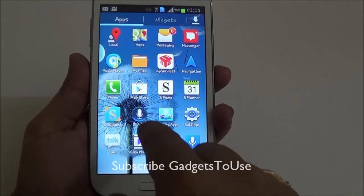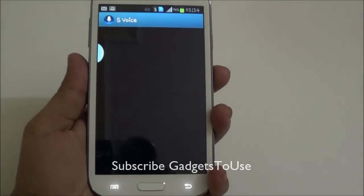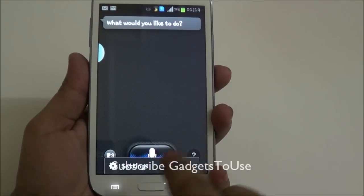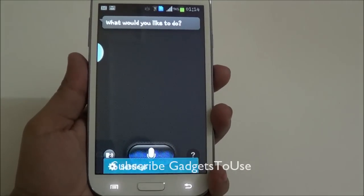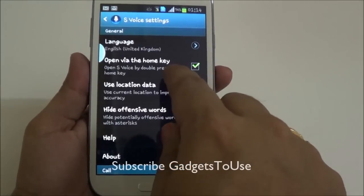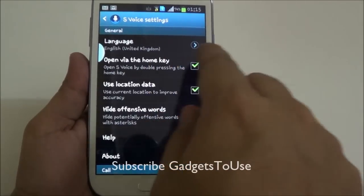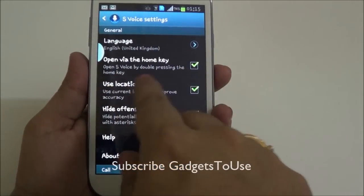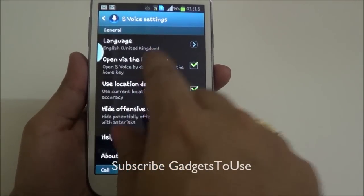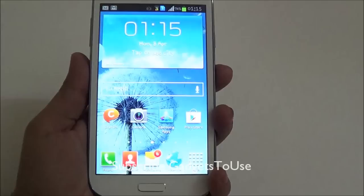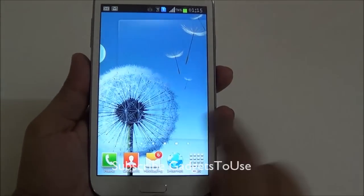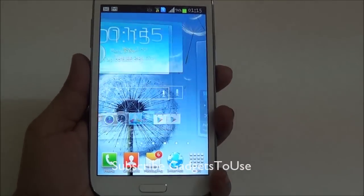Under applications, go to settings under S Voice. In settings, you will have the option 'Open via home key' — double pressing the home key will open S Voice. You need to uncheck this option.